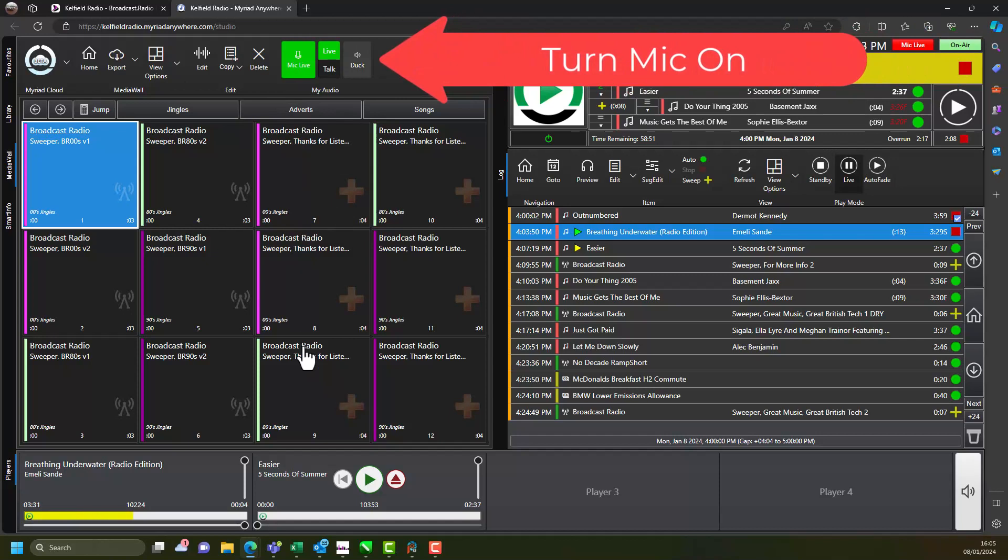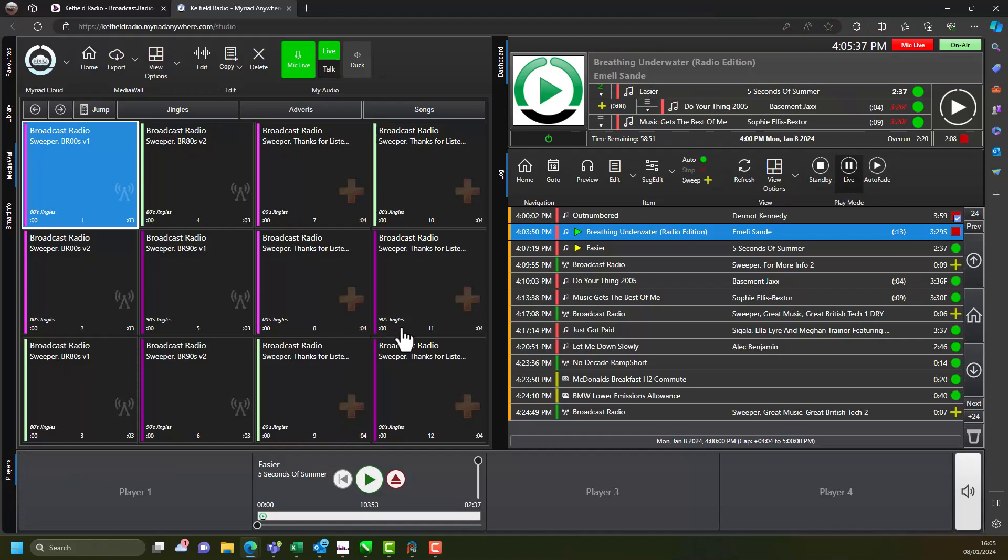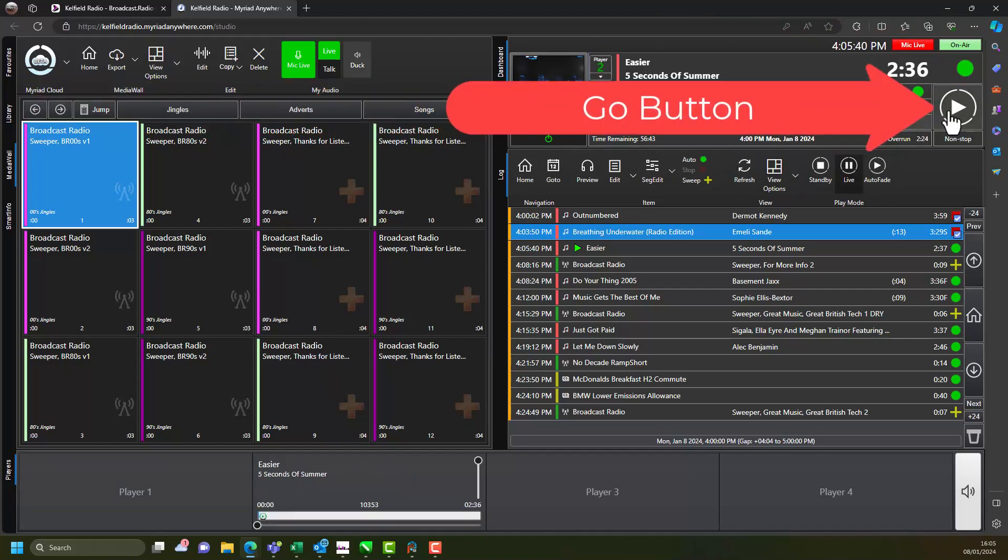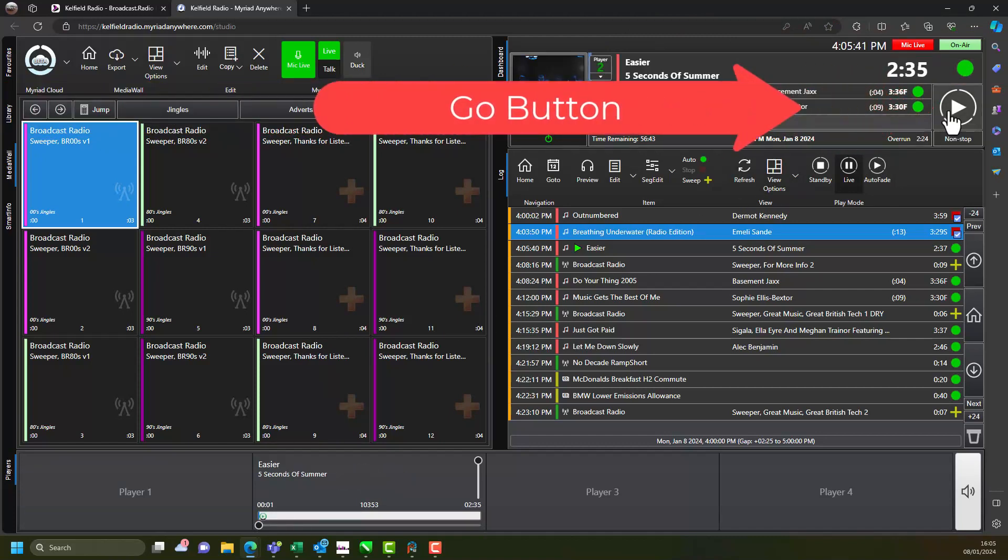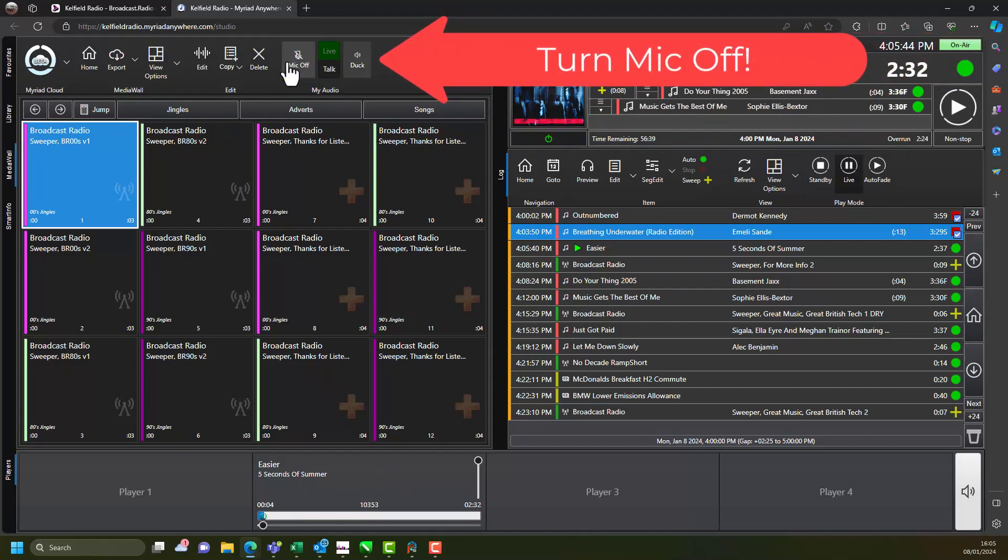As before click on the microphone on/off button to toggle the microphone on and start your live voice link. When you are ready to start the next item click on the Go button. When you have finished speaking don't forget to turn your microphone off.